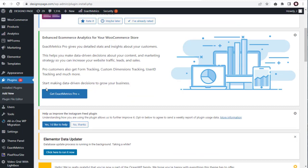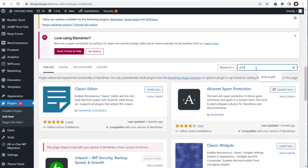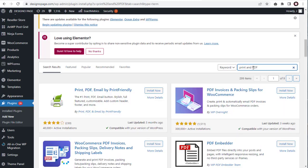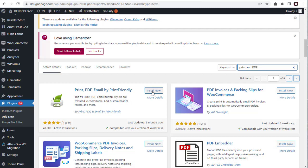Next, type in print and PDF, and search for the plugin, Print Friendly and PDF, in the plugin page. Here it is, click the Install Now button to install the plugin.